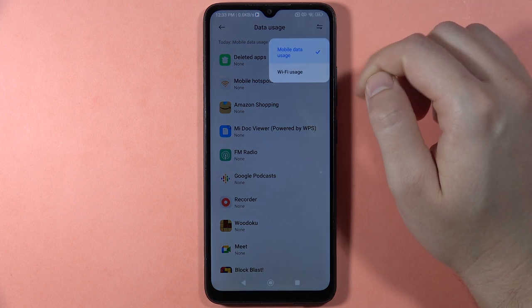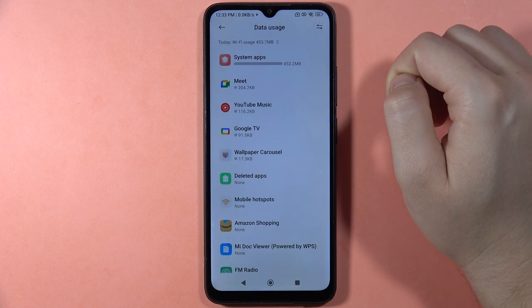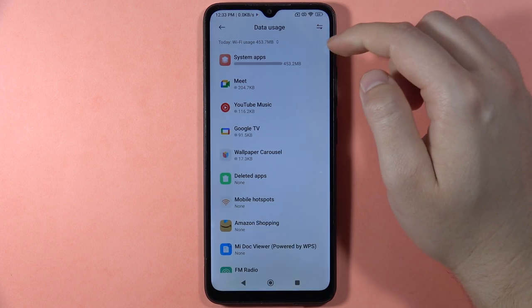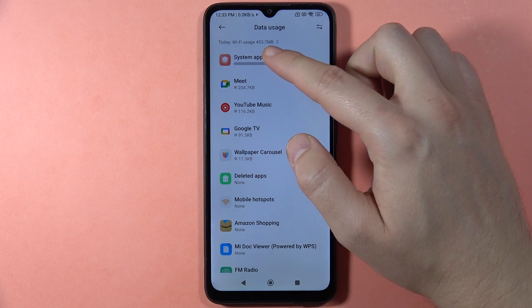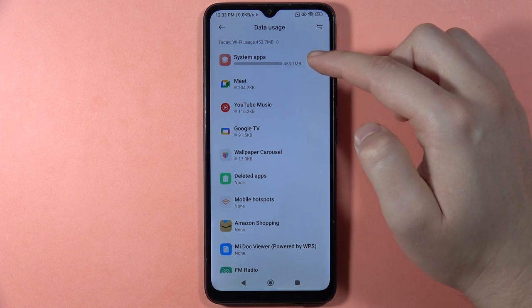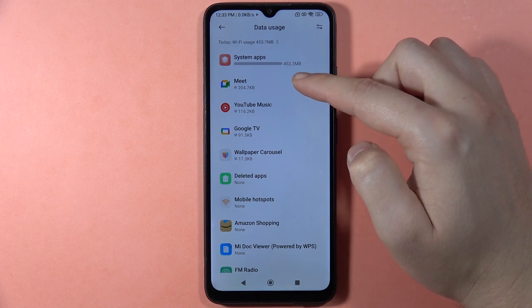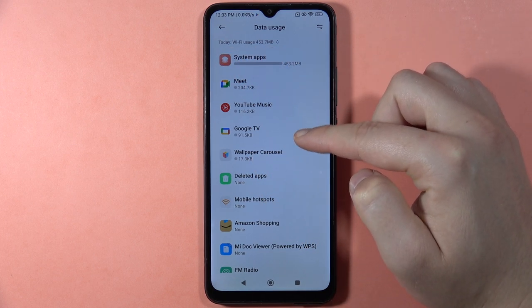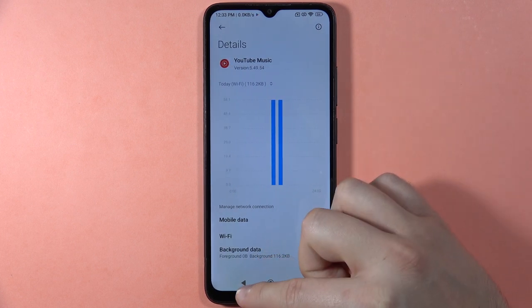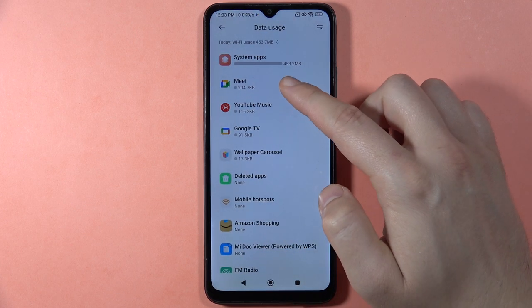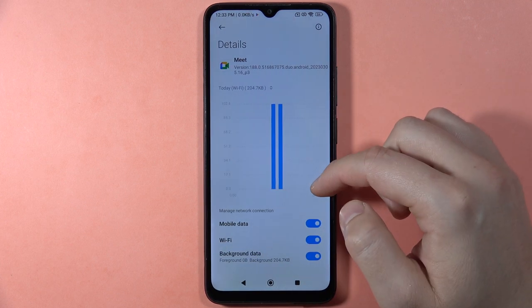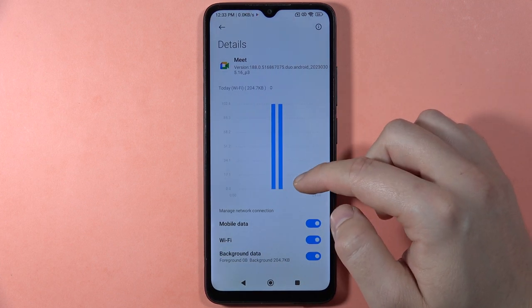Right here you can switch between the mobile data usage and the Wi-Fi usage. When you go to the Wi-Fi tab at the top, you can see all the Wi-Fi usage and then the usage broken down by each application. When you click on an app, you can also find more detailed information.